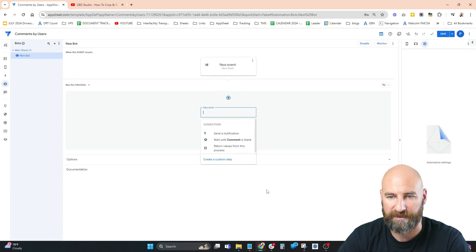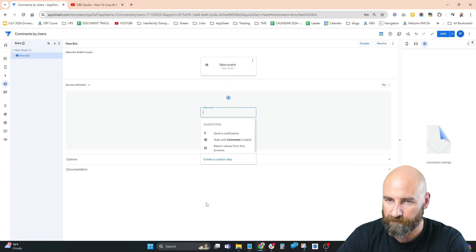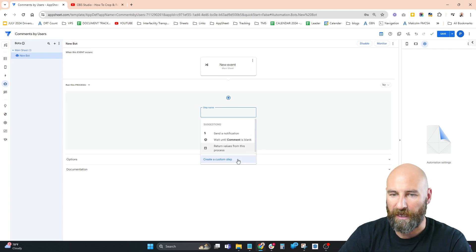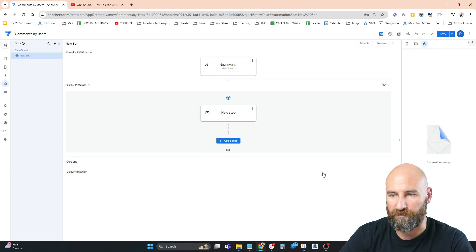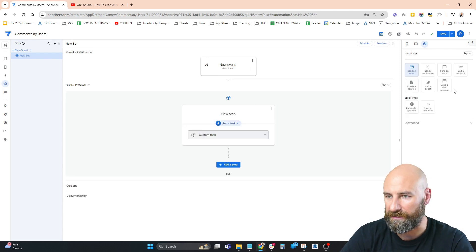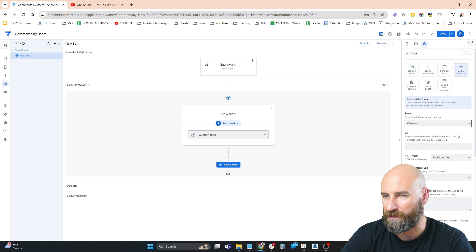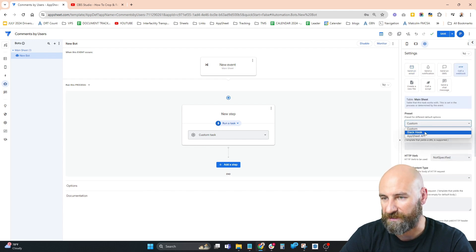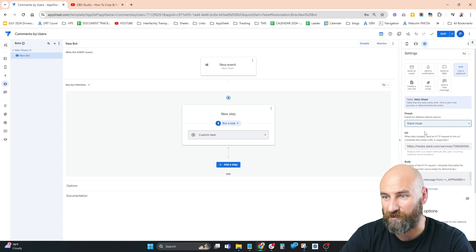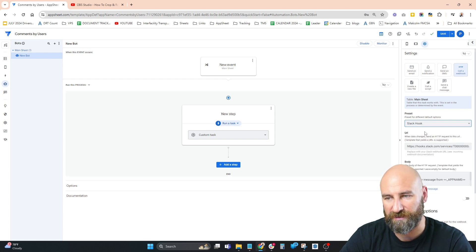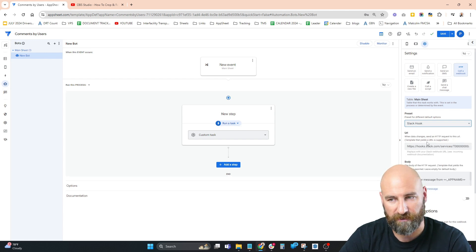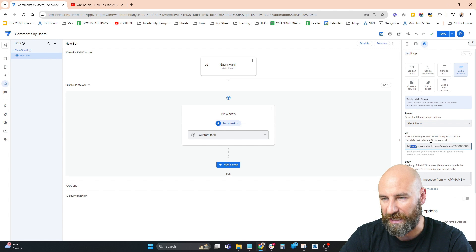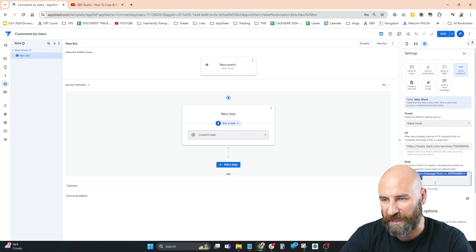I'm going to add a step - a custom step calling a webhook. The preset you need is Slack Hook. AppSheet already has a Slack Hook preset built in. We need a URL and a body, which we'll get from Slack.